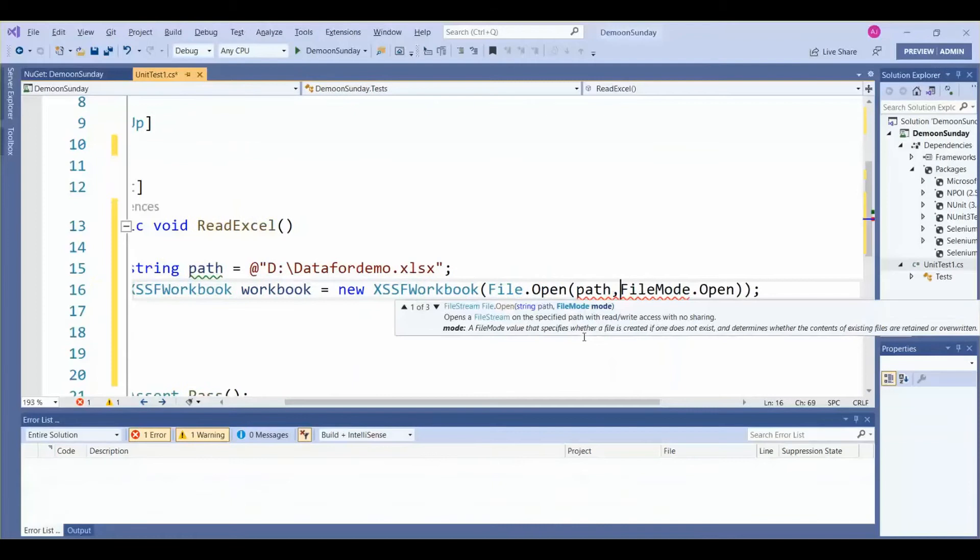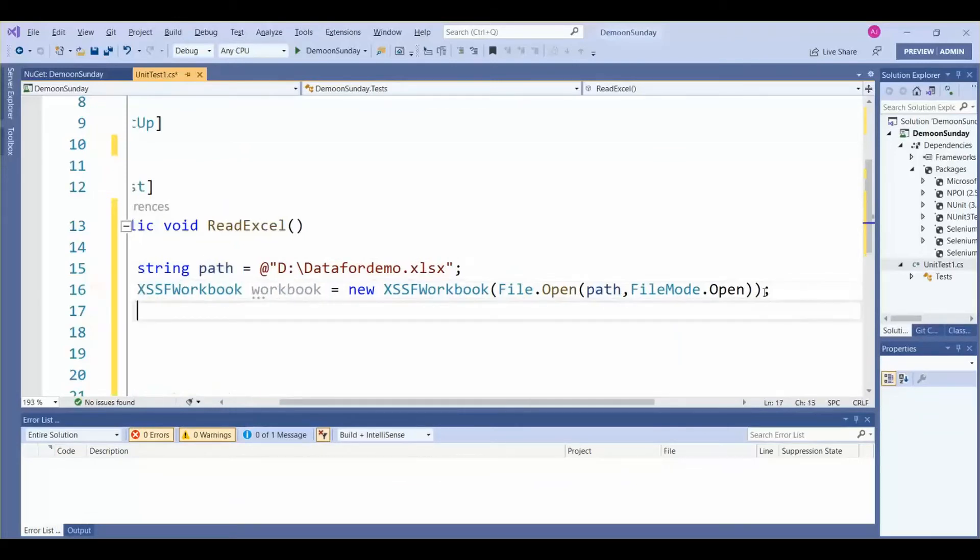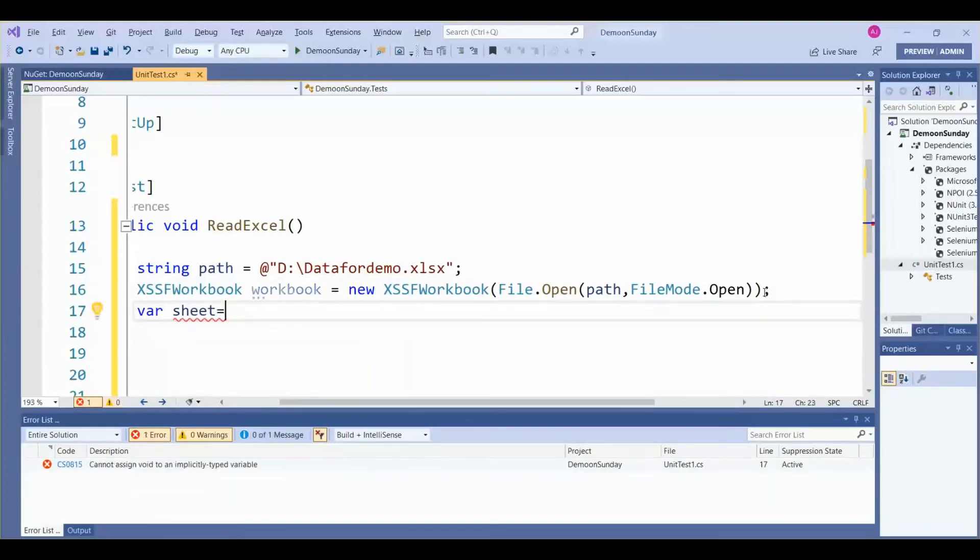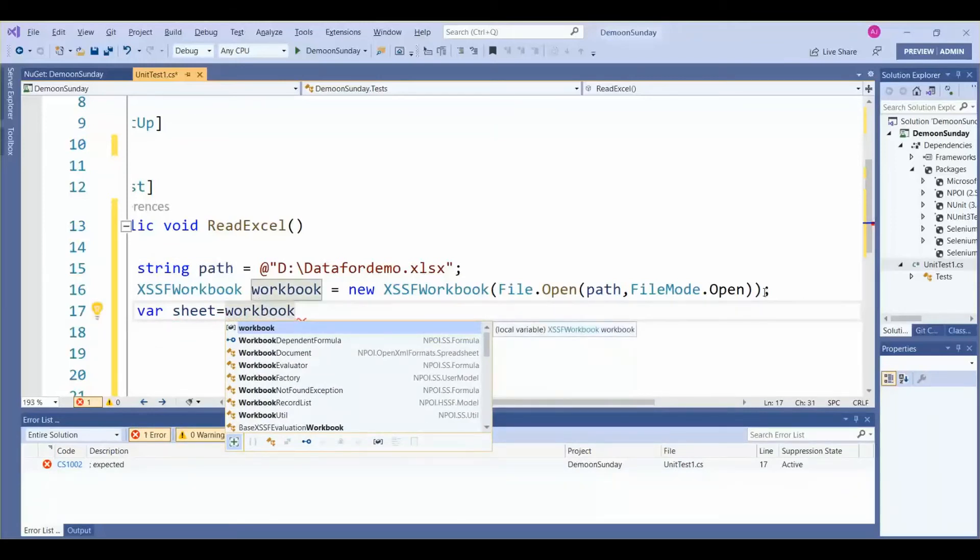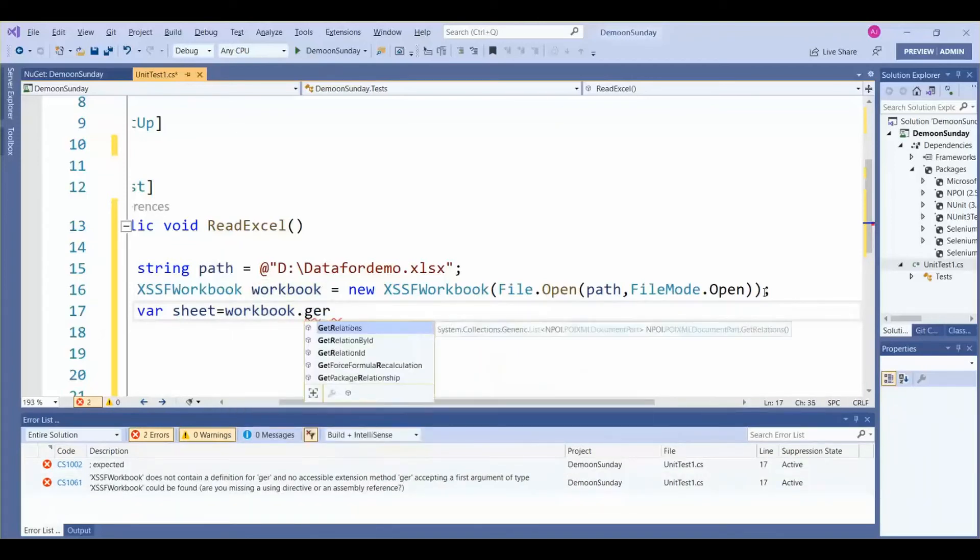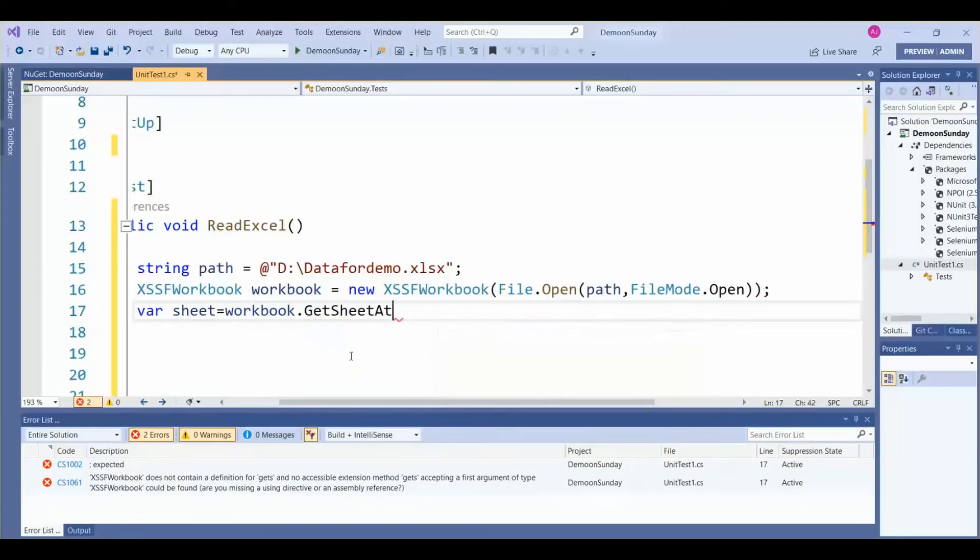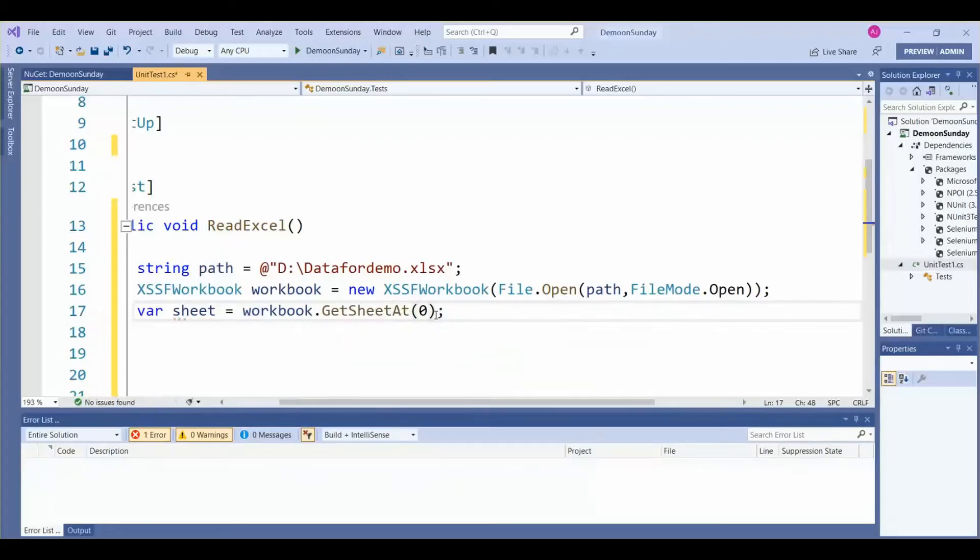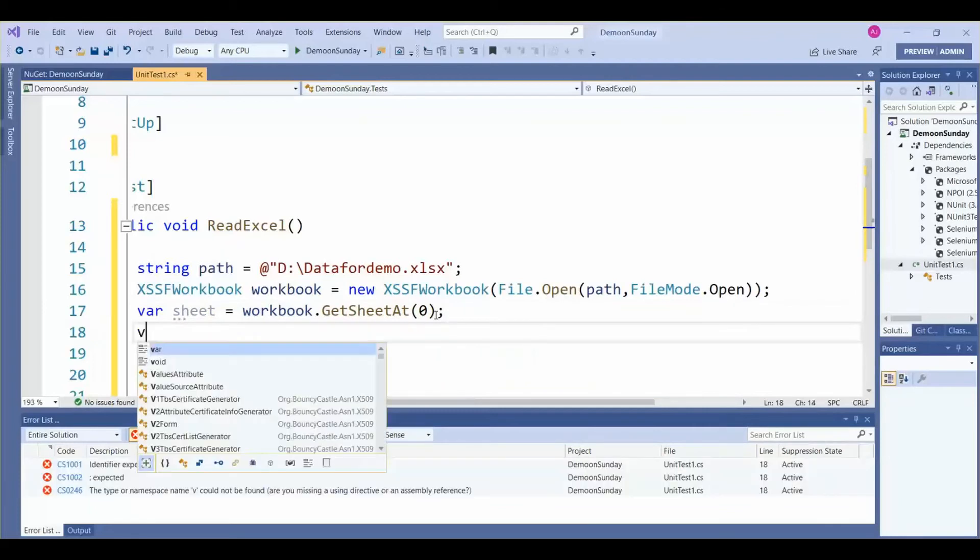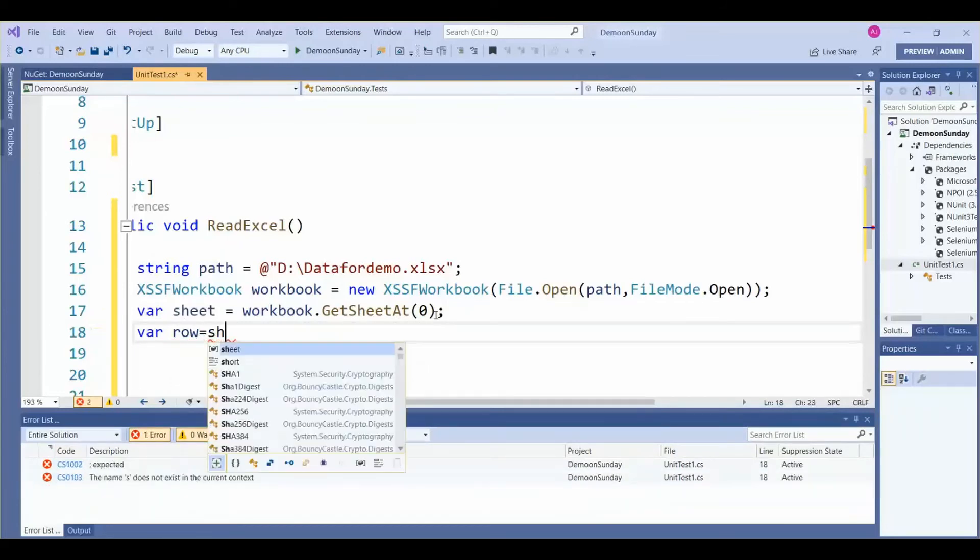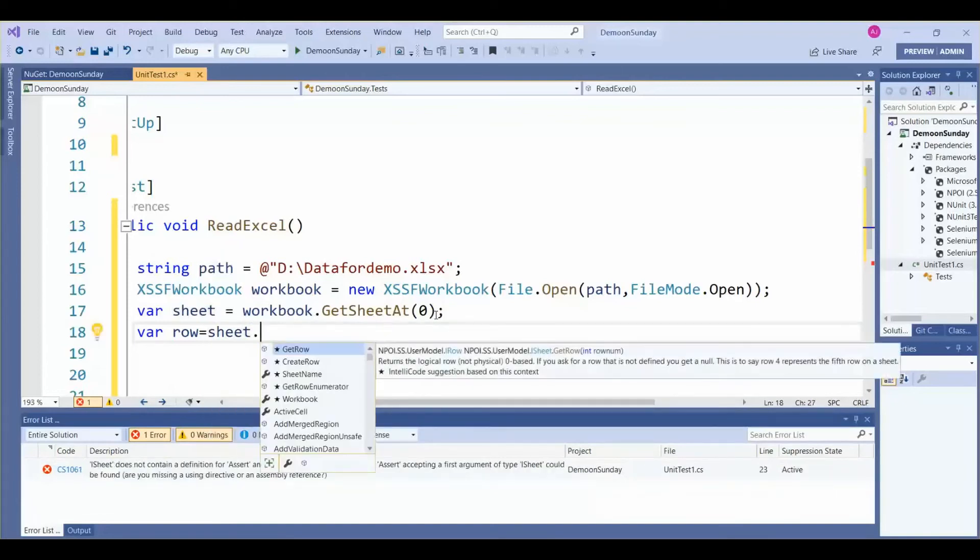Here we can give the path, comma File.Open. Path we are passing here as an argument. Then we need to create the variable for sheet: workbook.GetSheetAt. Zero sheet, the first sheet that we are referring. That's why we have given 0.